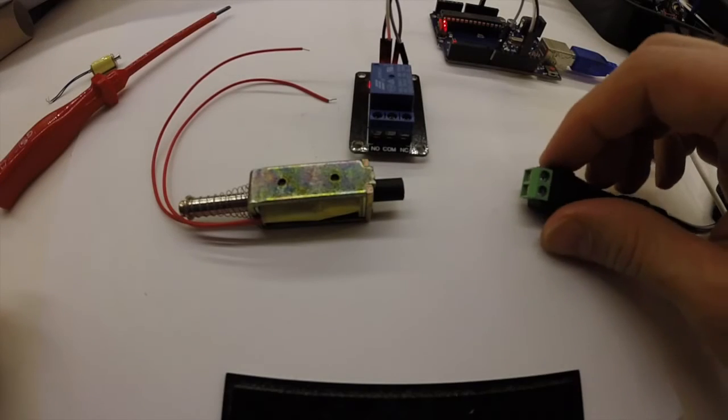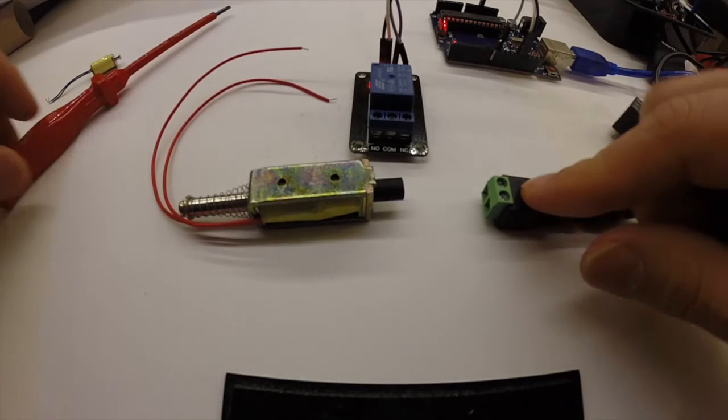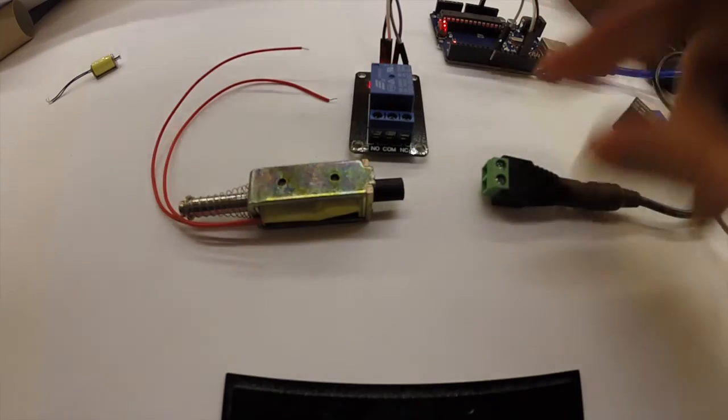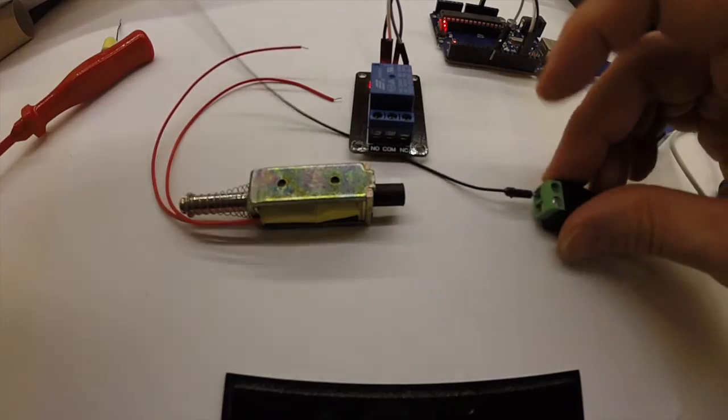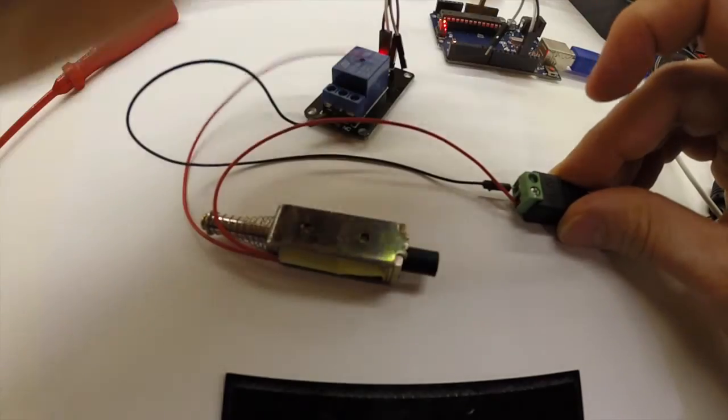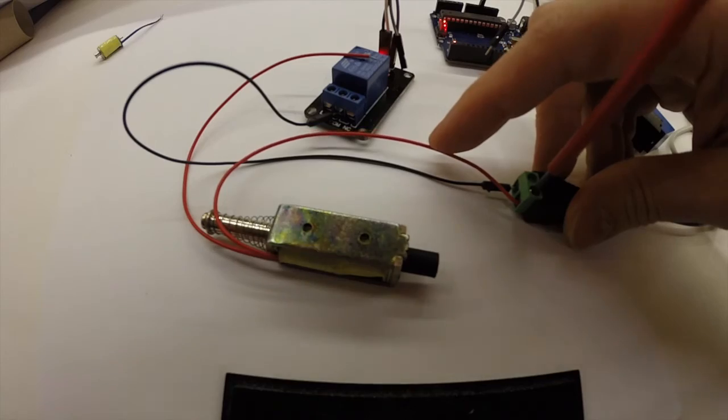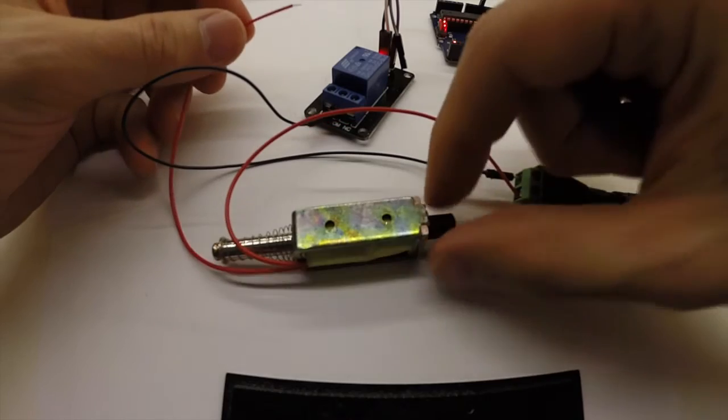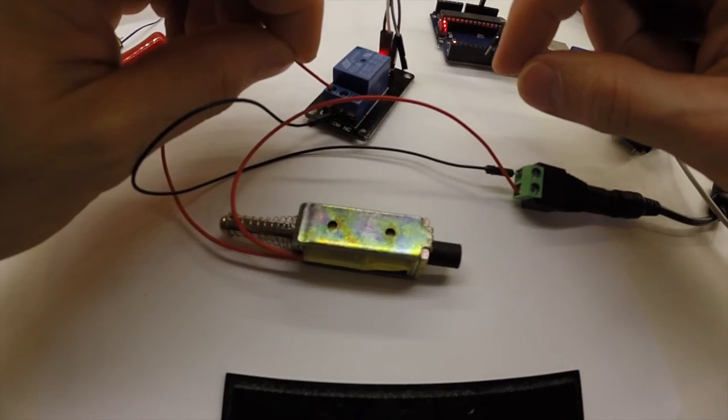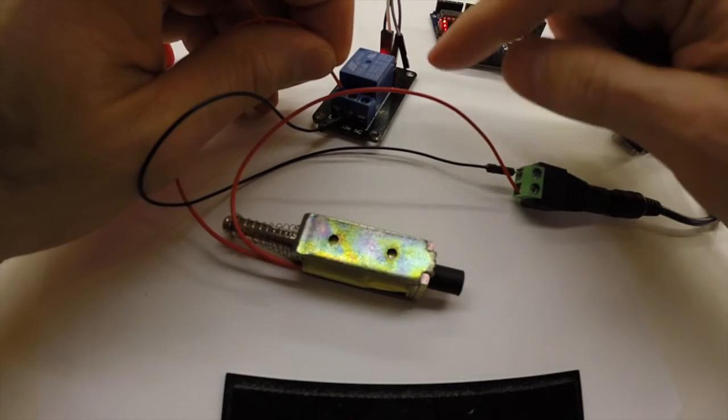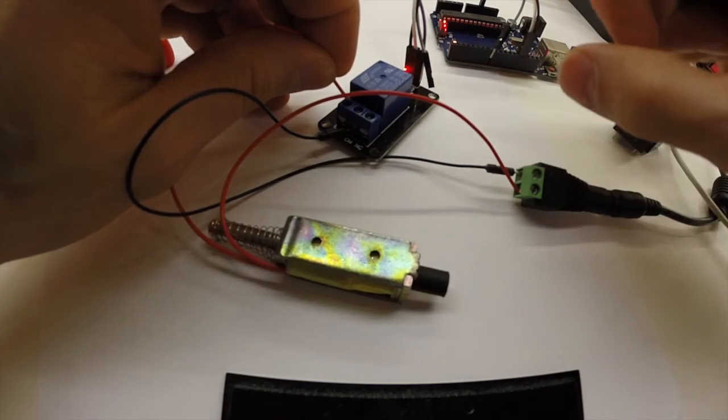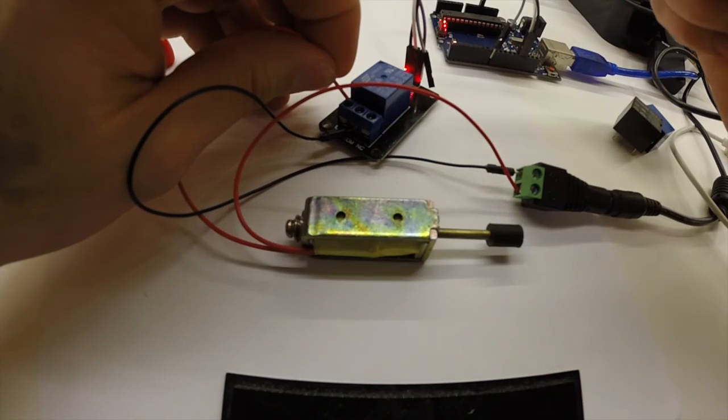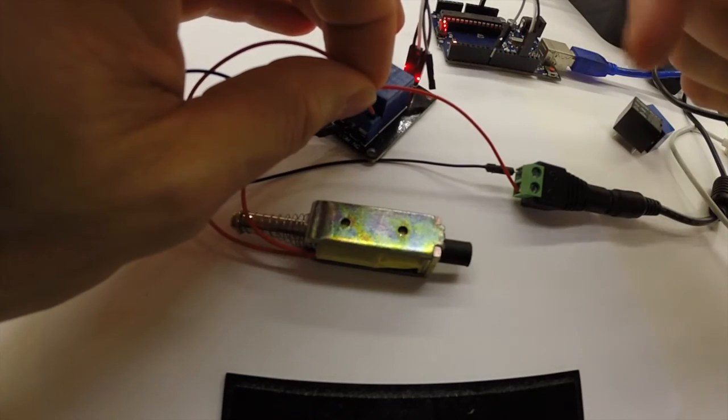So now we add this power to the equation. So we add plus to the common pin. And then we connect one of these to the negative side. And then depending on if we want it to be normally open or normally closed, we connect it to either of these. So now it is normally closed, and when the relay is activated so is the solenoid. And now it's the other way around.